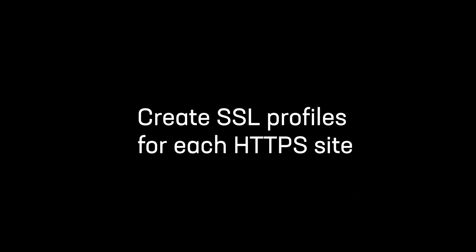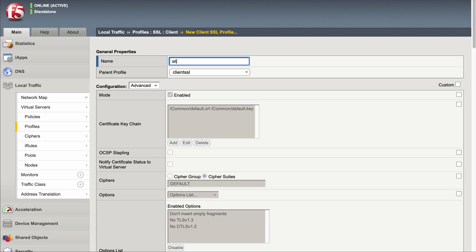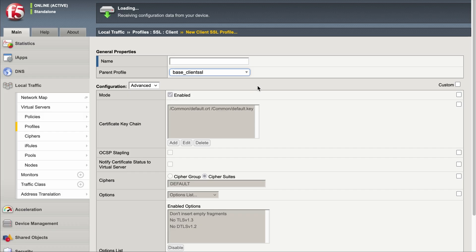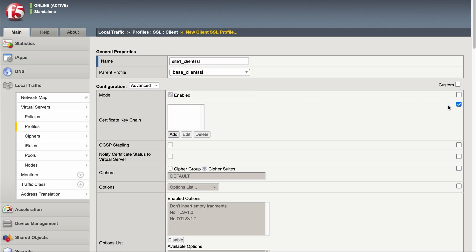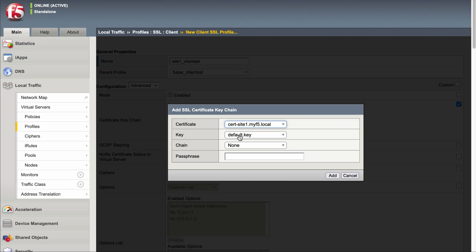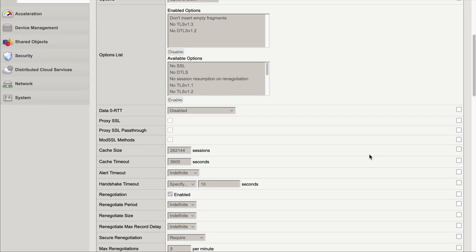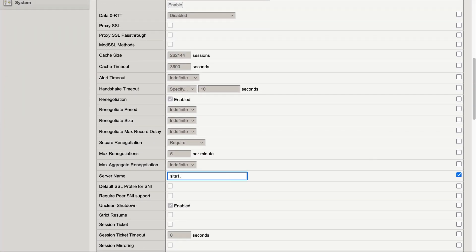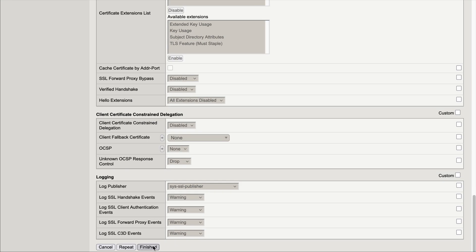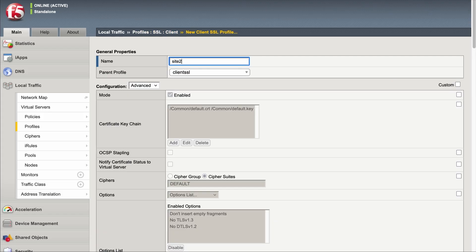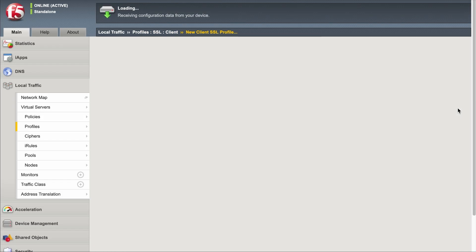Next, create the SSL profile for each HTTPS site. Select Create and enter a unique name for the profile. Select the base client SSL profile you created earlier as the parent. Select the Certificate Keychain checkbox and then select Add. Select the certificate and key for the HTTPS site. Select the server name setting and enter the fully qualified domain name of the HTTPS site. Configure other settings as appropriate for your environment and then select Finished. Repeat these steps to create a separate client SSL profile for each of the HTTPS sites you're configuring.